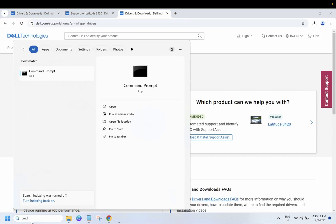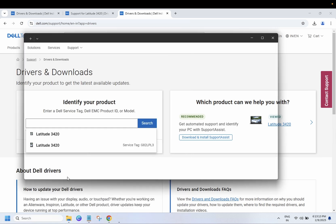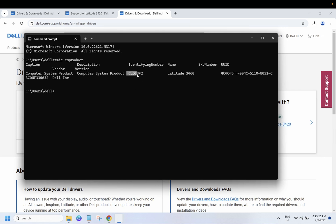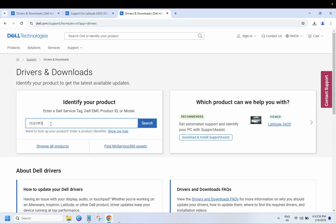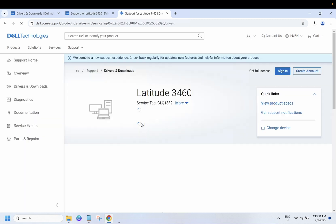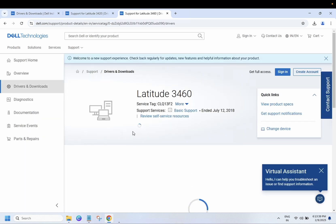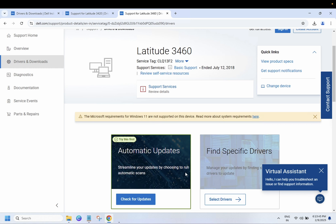Once you go to the first link, you need to enter your serial number. In Dell, this is the service tag and this is the model number — you can search by either. Put the serial number in the field and click on Search.